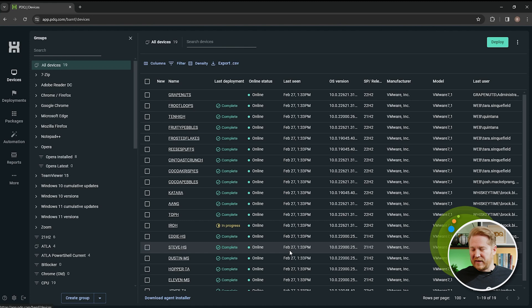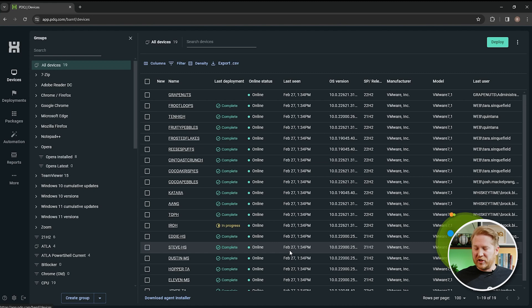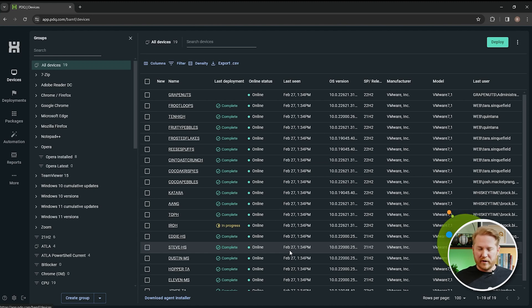Okay, so I mean really that's all there is to it. Add the PowerShell script, add the installer, add the parameter, save the package, you're good to go. You can deploy this across your network.